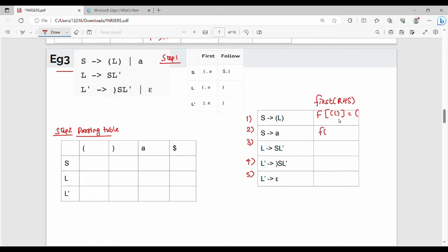Next, FIRST of A: FIRST of A is the terminal A. Then for production rule 3, FIRST of S L' — since S is a variable, FIRST of capital S is left bracket and A. So FIRST here is left bracket and A.